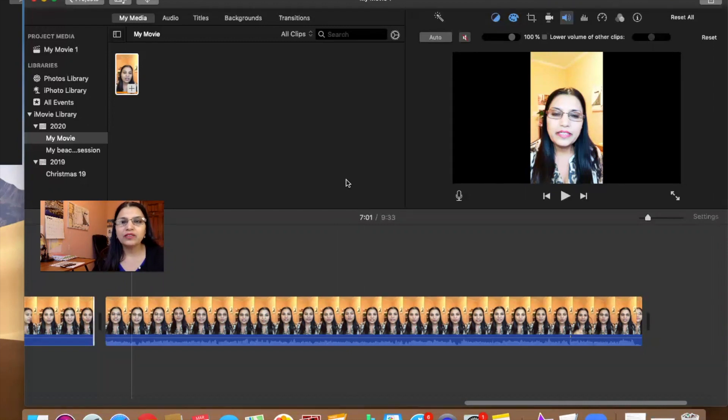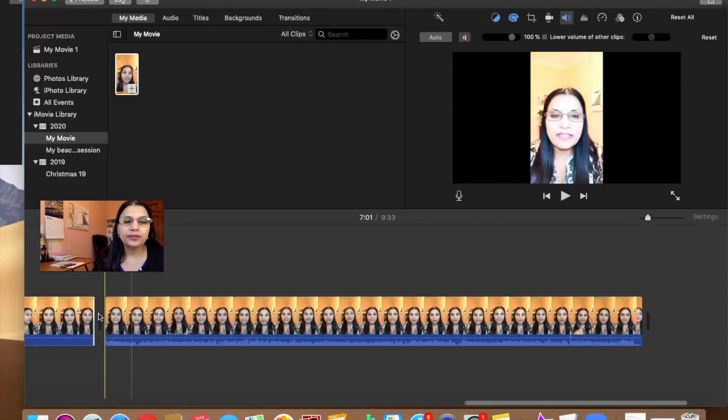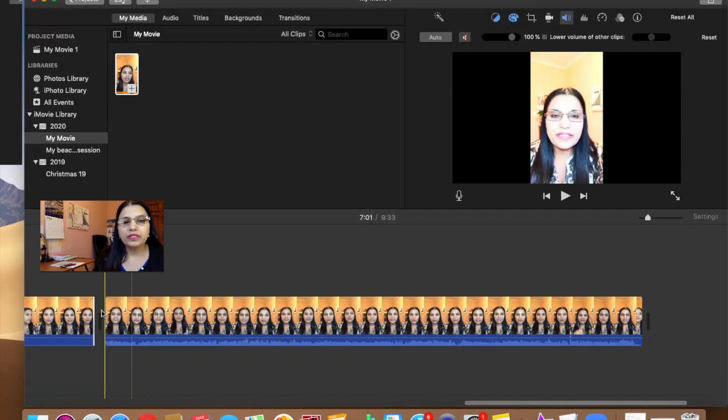It was a continuous video but there was one blind spot over here that was when I was removing the low battery sign.